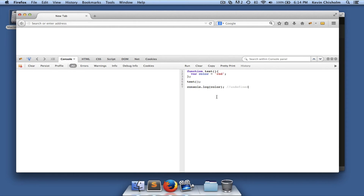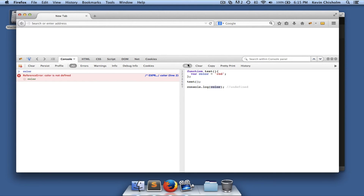In this example, we have another function called 'test', but we create a private variable — so 'color' is private to the function 'test'. It doesn't exist to the outside world. We execute 'test', and then we have a console statement that tries to output 'color', but it returns undefined — and that's exactly what happens.